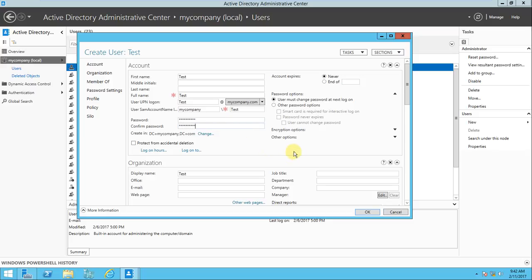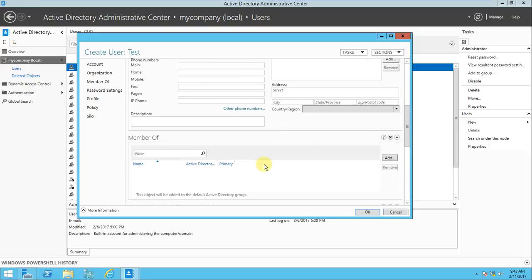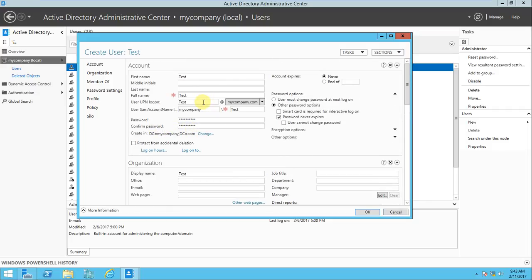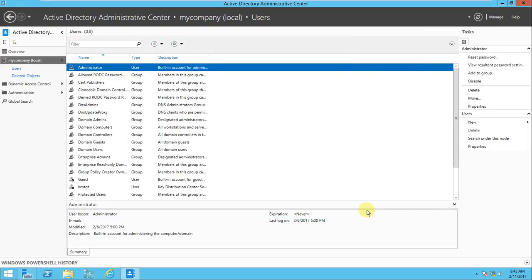In this single window you have user password options - password never expires, and whatever other options you want. There are also fields for telephone number, department, company, manager, and address - everything in one window. You can also set organization membership from here. I've created the user 'test' and pressed OK, so the user account has been created.